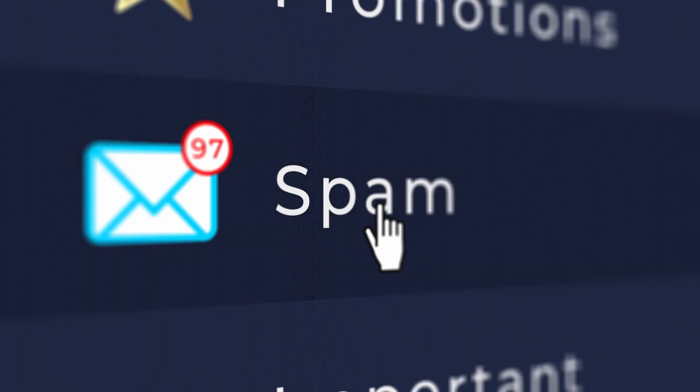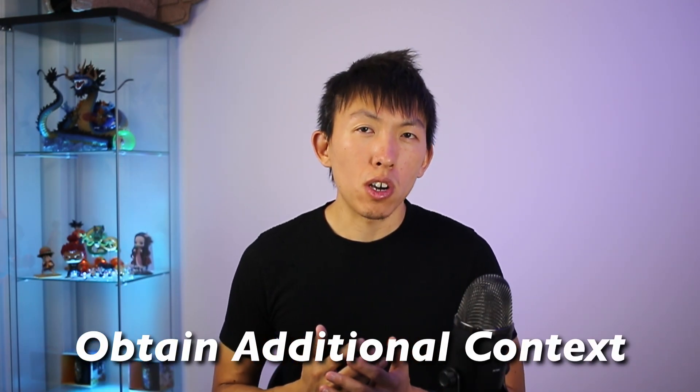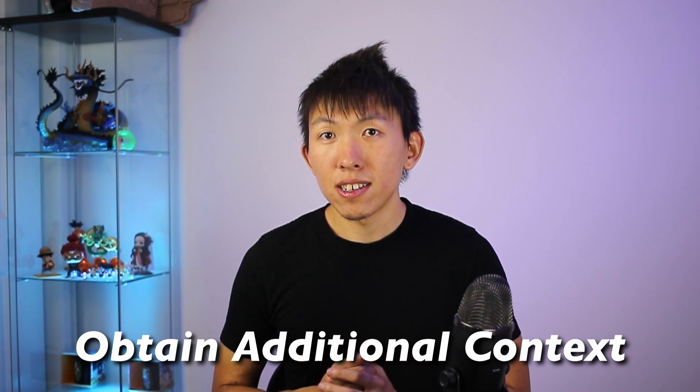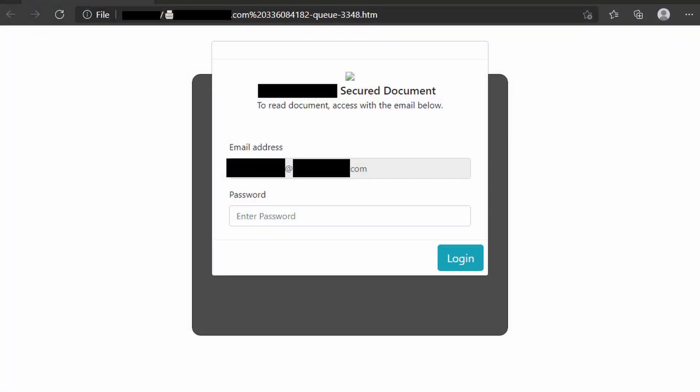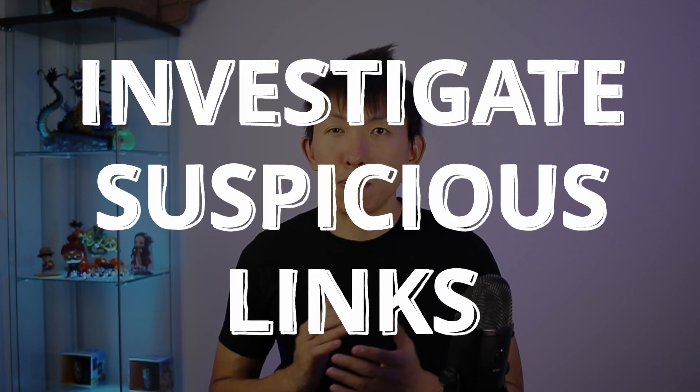Imagine that you're investigating a phishing email and you've identified a suspicious link within that email. One of the things that you want to do next is to obtain additional context for that link. When it comes to investigating suspicious links, there are certain websites that you can go to to obtain additional context, especially if you wanted to know what that website would look like if the user had gone to that link. In this video, I wanted to share with you my go-tos when I want to investigate suspicious links.